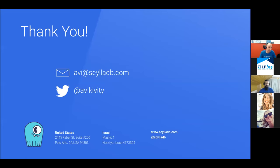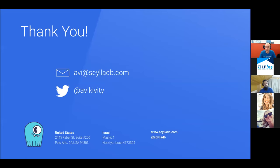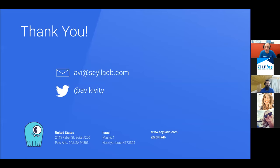Do check out Diskplorer and also try out ScyllaDB. So things are pretty interesting. Obviously we do have questions. Can you describe the differences between AWS and GCP disks? So let me pull them up.